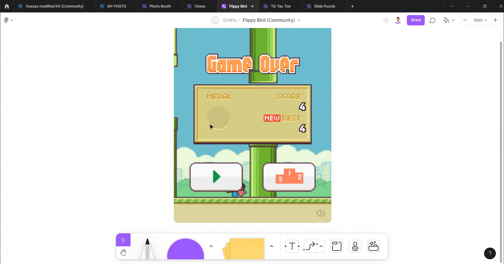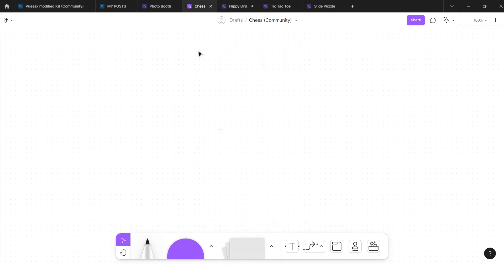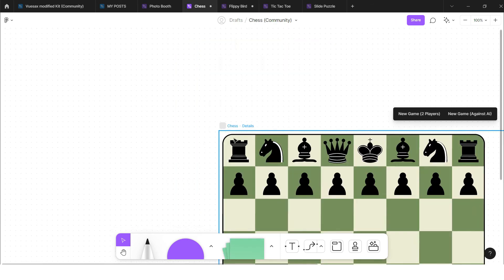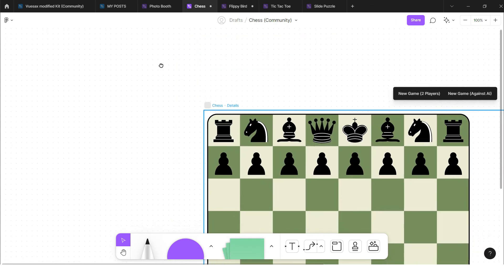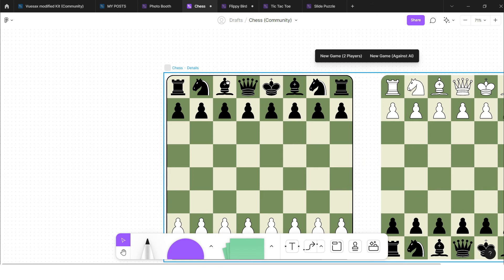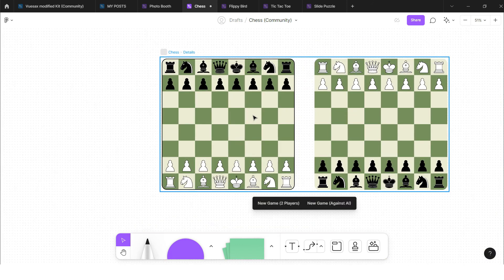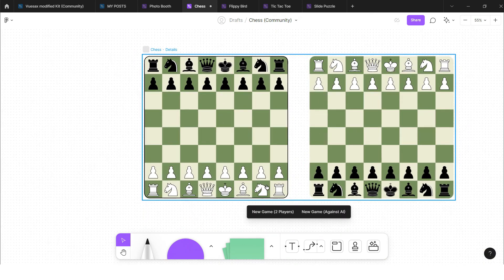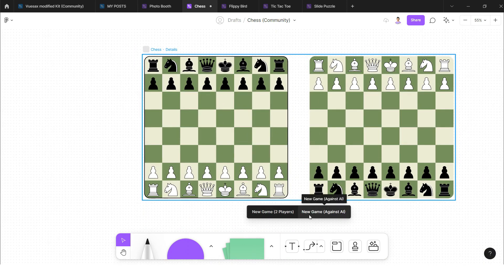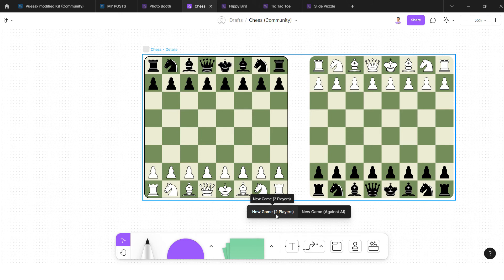And the fourth one is chess. So you can play chess as well with your friends. New game, two players, so it needs two players.